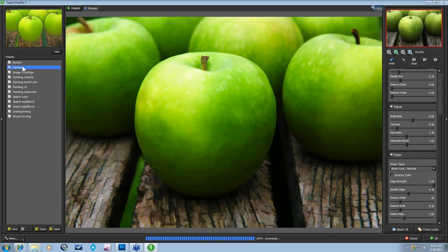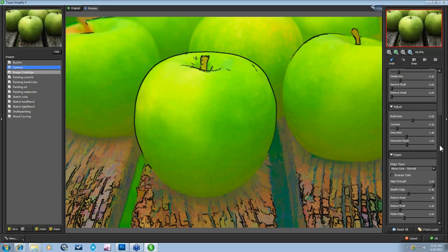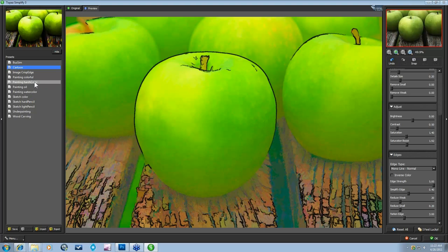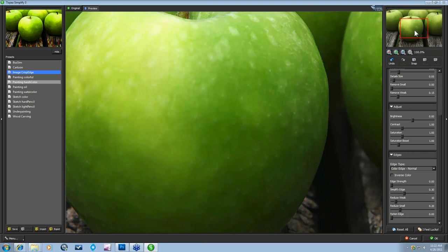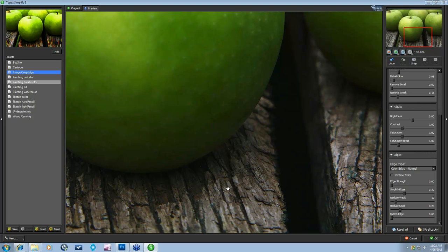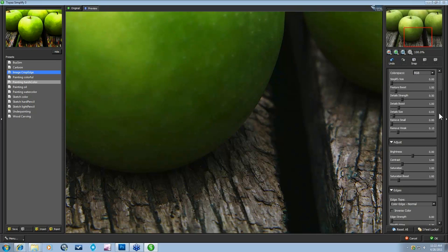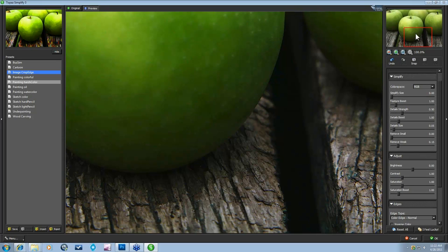The Cartoon effect gives you strong lines, bold colors, and lots of saturation — it's reduced those weaker edges and keeps the really strong ones so it almost looks like a cartoon. The Image Crisp Edge preset is something a lot of people don't realize Simplify has. Before and after — it's hard to tell with this image, but if you look at the wood area, it's a little more blurry before and after it's crisped up. It uses the Feature Boost and detail strength sliders to act somewhat as a sharpener.